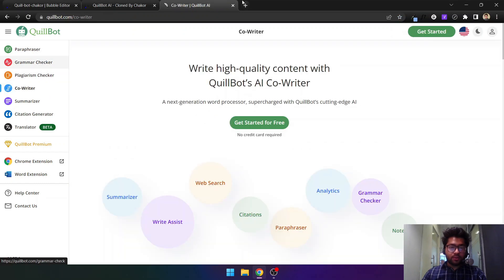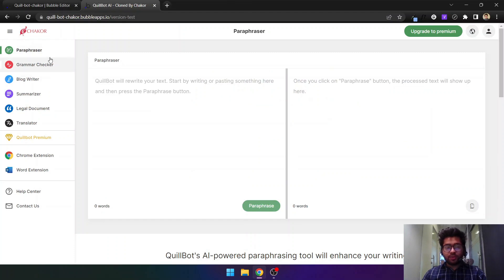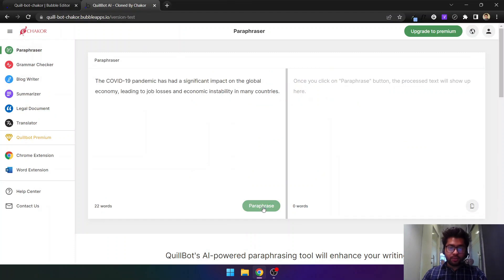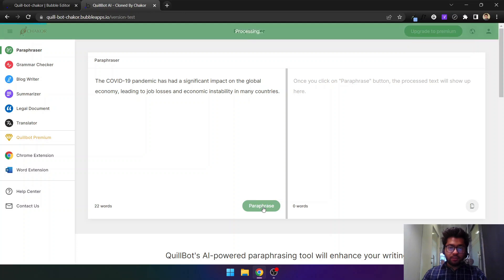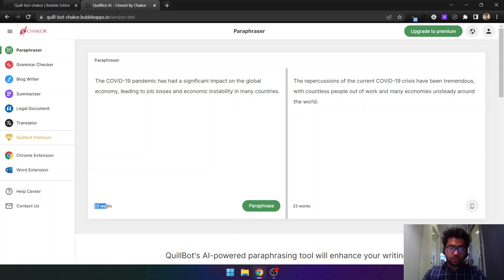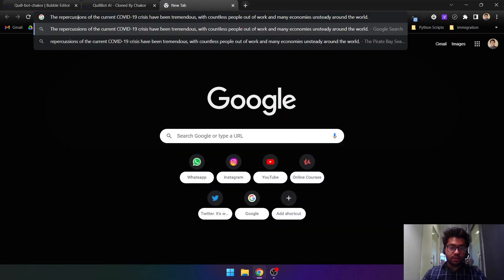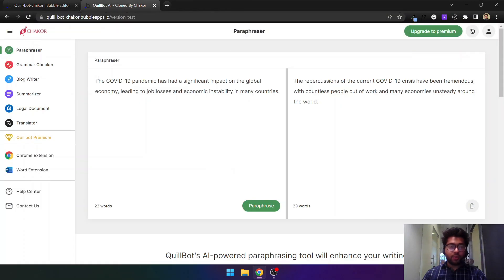If I give it any text that needs to be paraphrased and click on paraphrase, it will give me the paraphrased text. It will also show the input word count and the output word count. Then you can click on copy and the text will be copied — if I paste it here you can see the text has been copied. I'll show you in this video how all of this functionality is working.